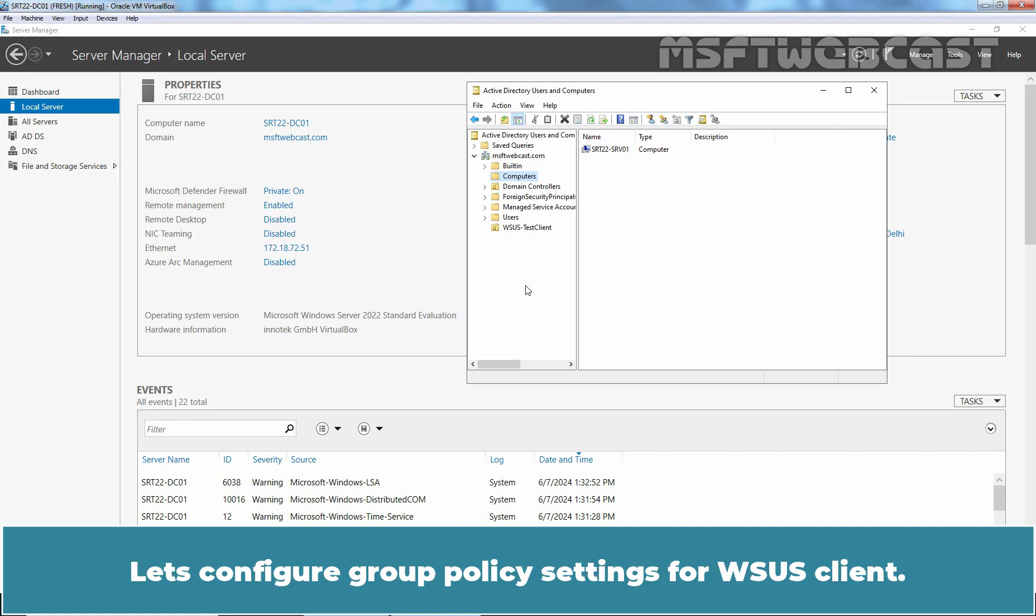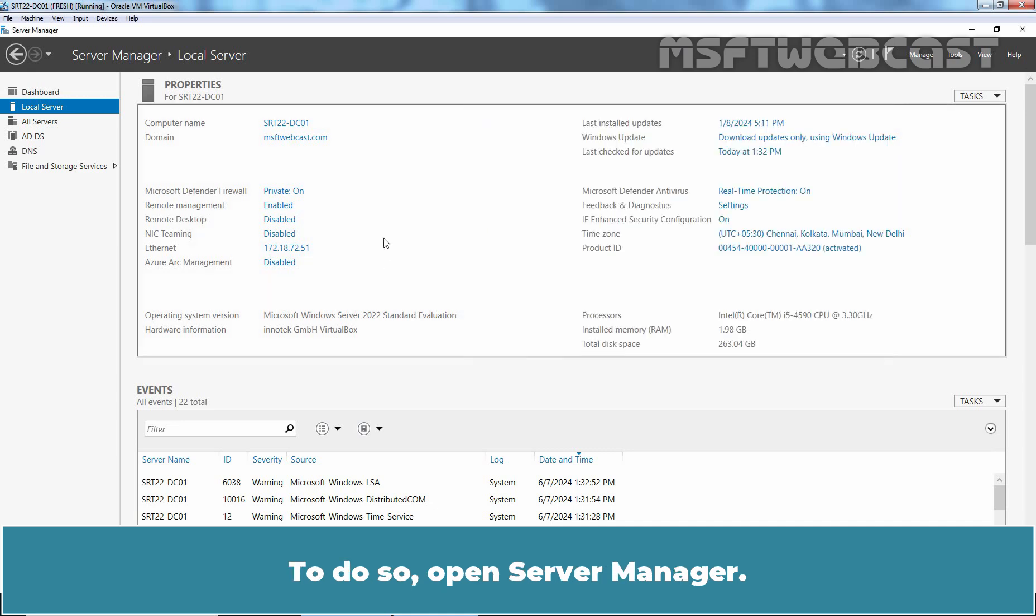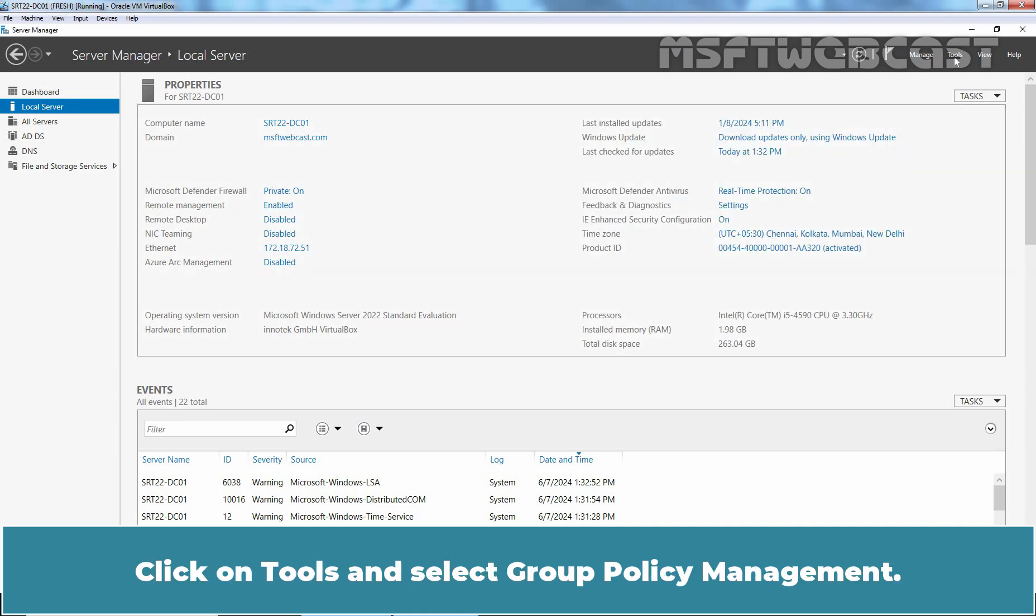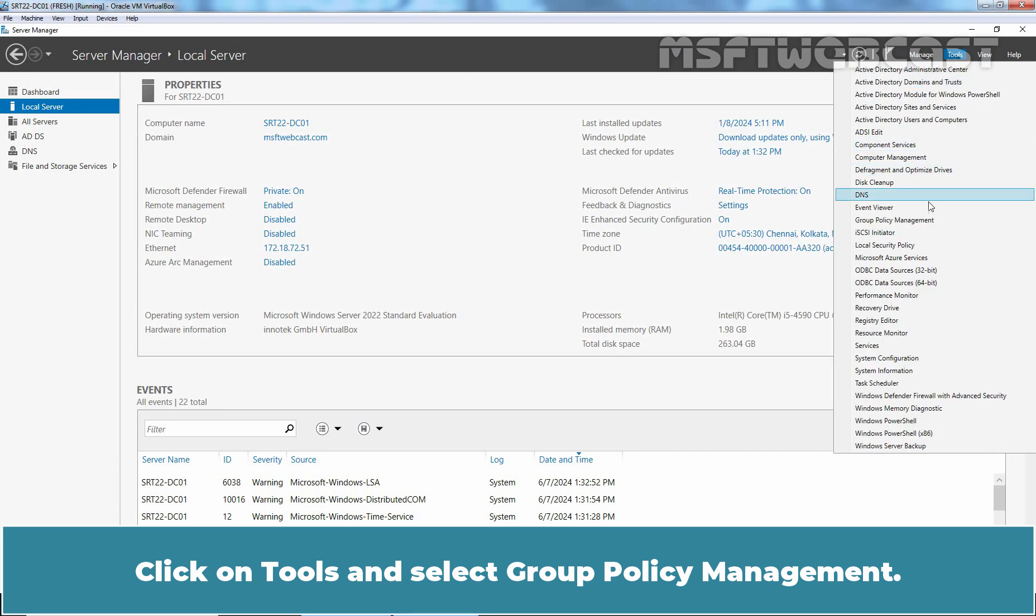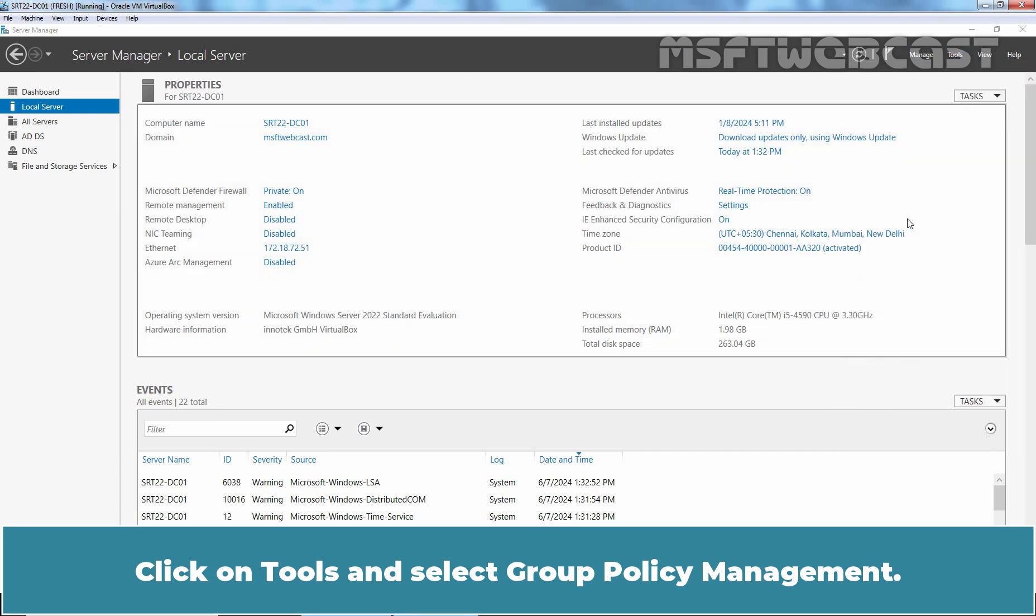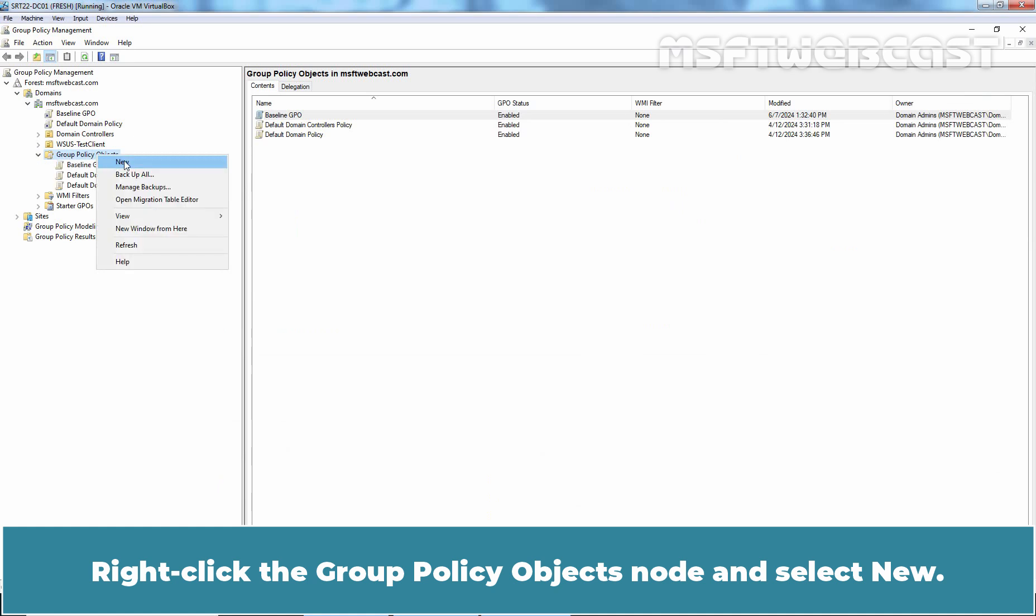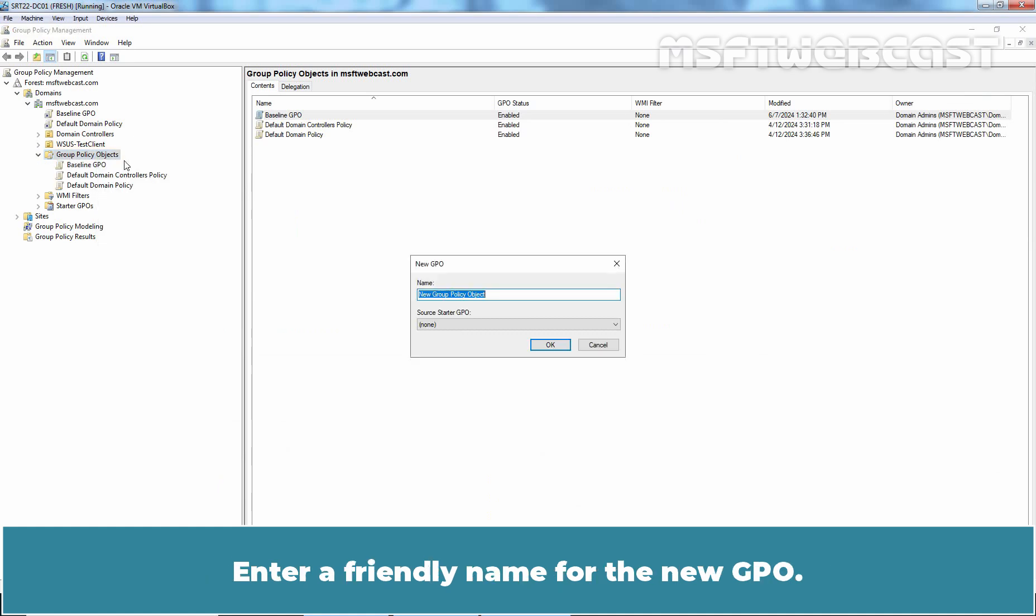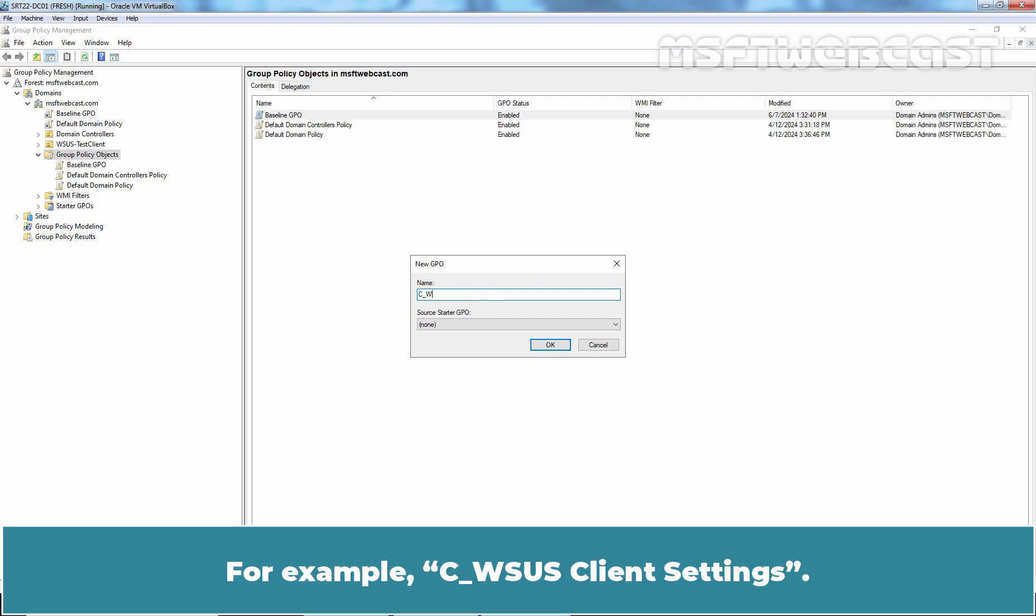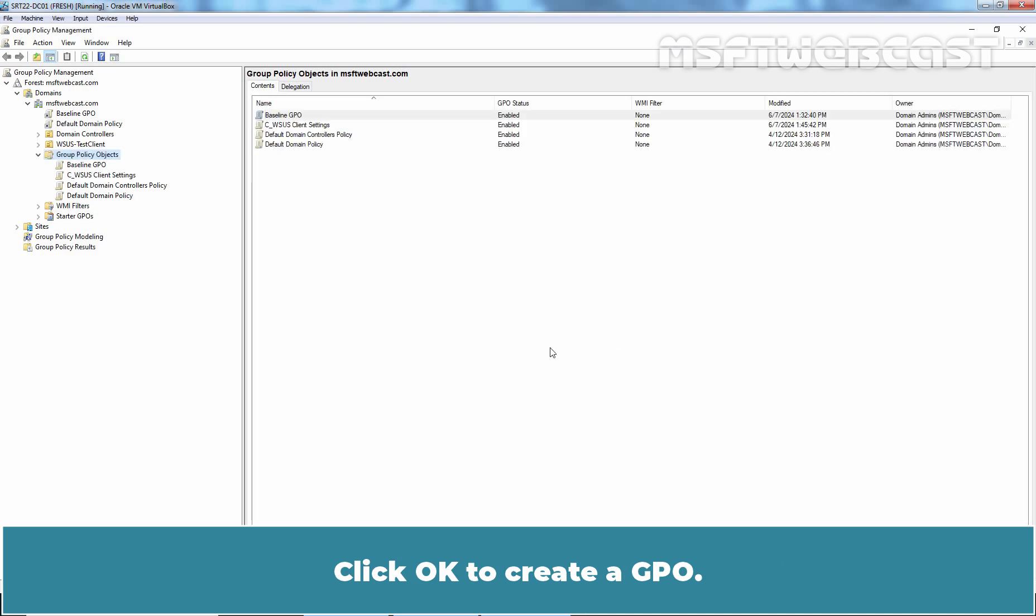Let's configure group policy settings for WSUS client. To do so, open Server Manager. Click on Tools and select Group Policy Management. Right-click the Group Policy Objects node and select New. Enter a friendly name for the new GPO. For example, WSUS Client Settings. Click OK to create a GPO.